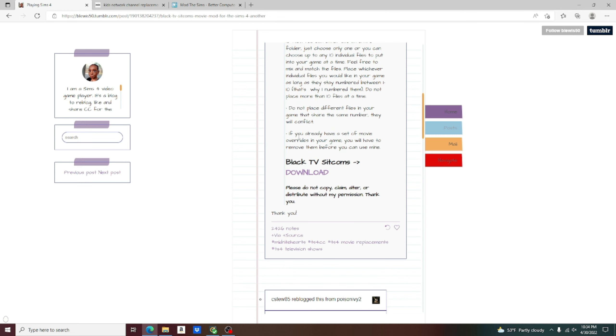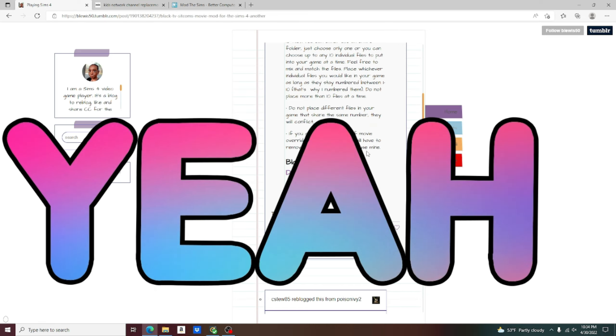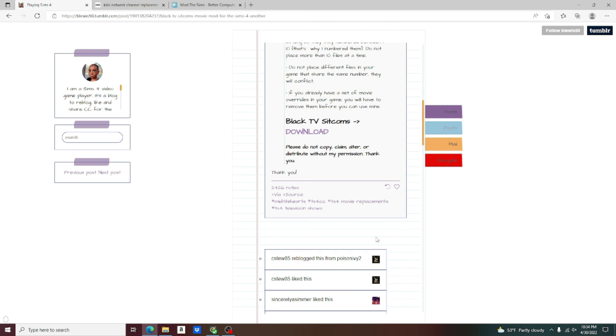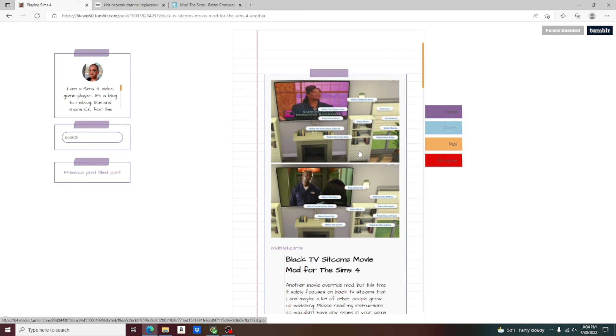If you already have a set of movie overrides in your game, you will have to remove them before you can use mine. If you want my advice, I would just remove in general all your sitcoms, all your game overrides, and just start with this overhaul mod that I am giving you now, it will save you a whole bunch of time.